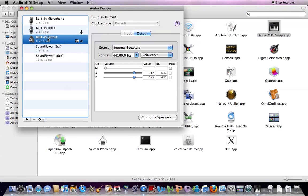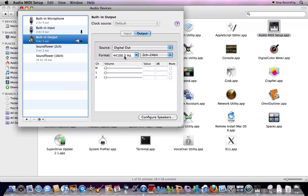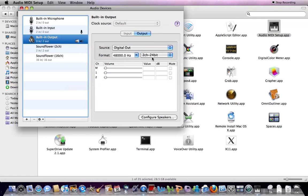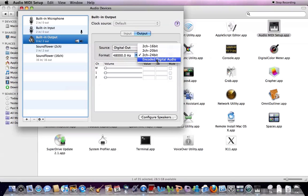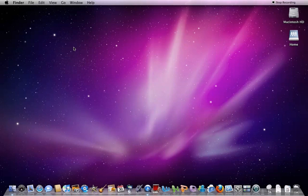Click Built-in Output. And change this 44,100 Hz. Oh yeah, but before you do this, insert the optical cable to your computer. So I should say Digital Out. And change this to 48,000 Hz. 2-channel, not encoded digital audio. And then quit.